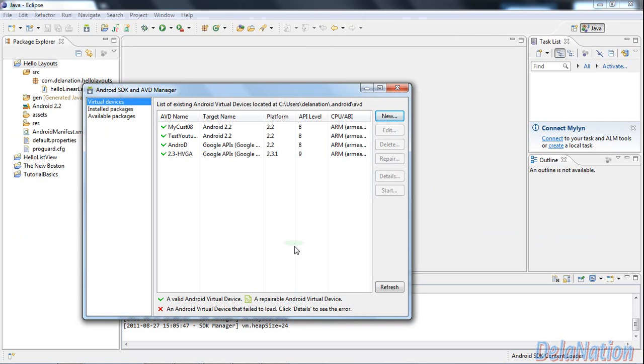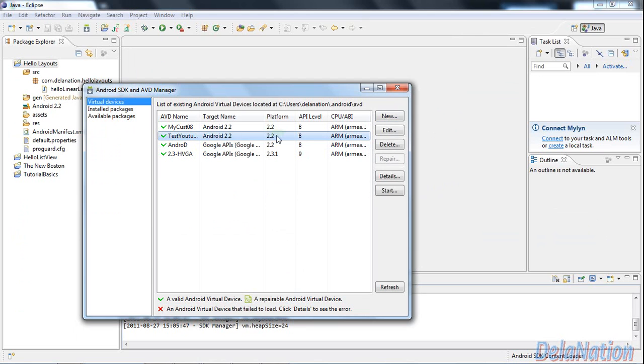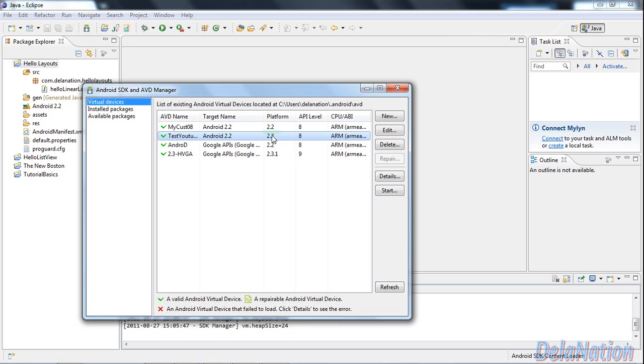After selecting that, we're going to click on the create AVD button. As you can see, the one we just created is this test YouTube. We're going to do one more step before we launch this because the screen has been created for big screens, so we need to scale it to work on our normal notebooks or small monitors. I will scale mine to 0.6 - you can scale it to 0.5 if you want.